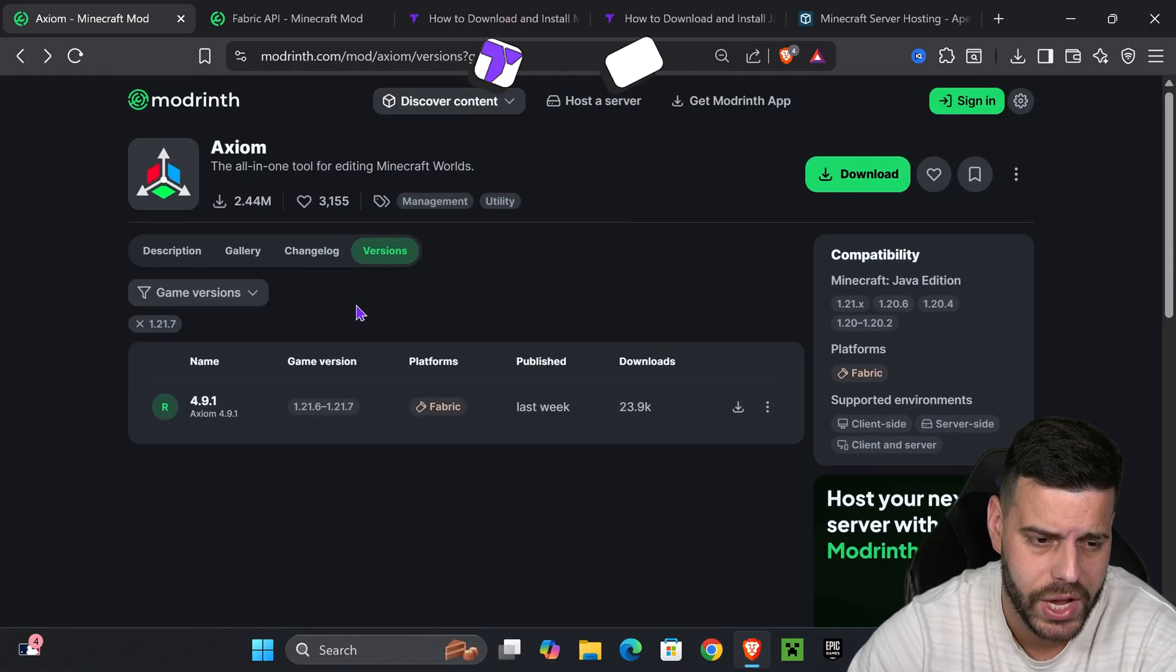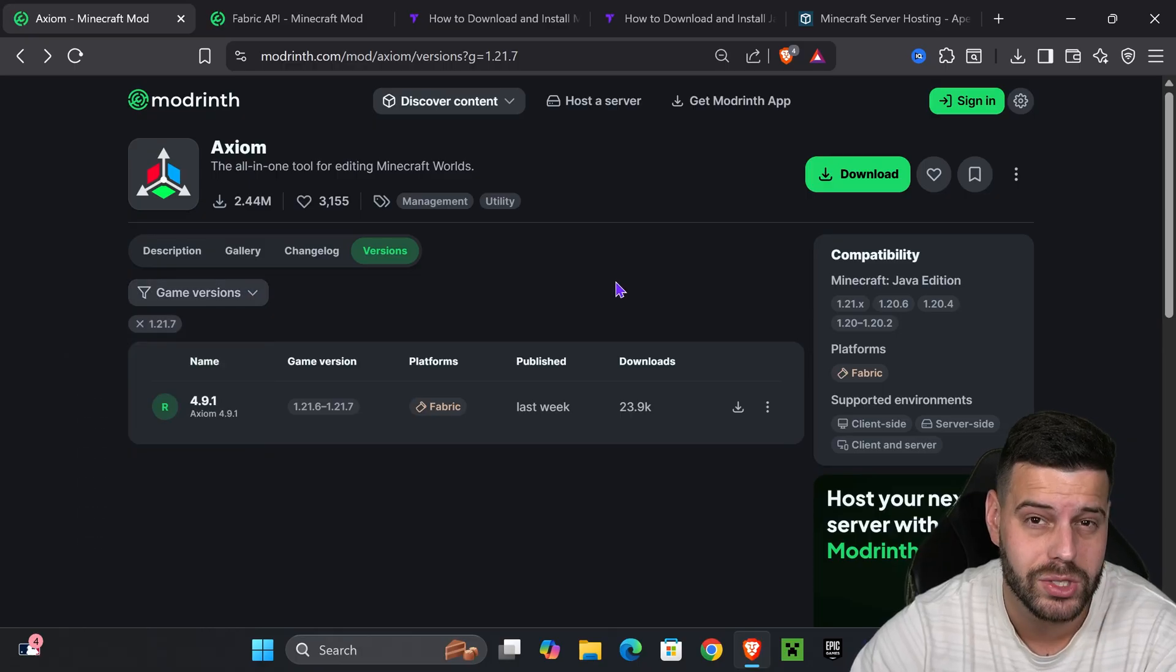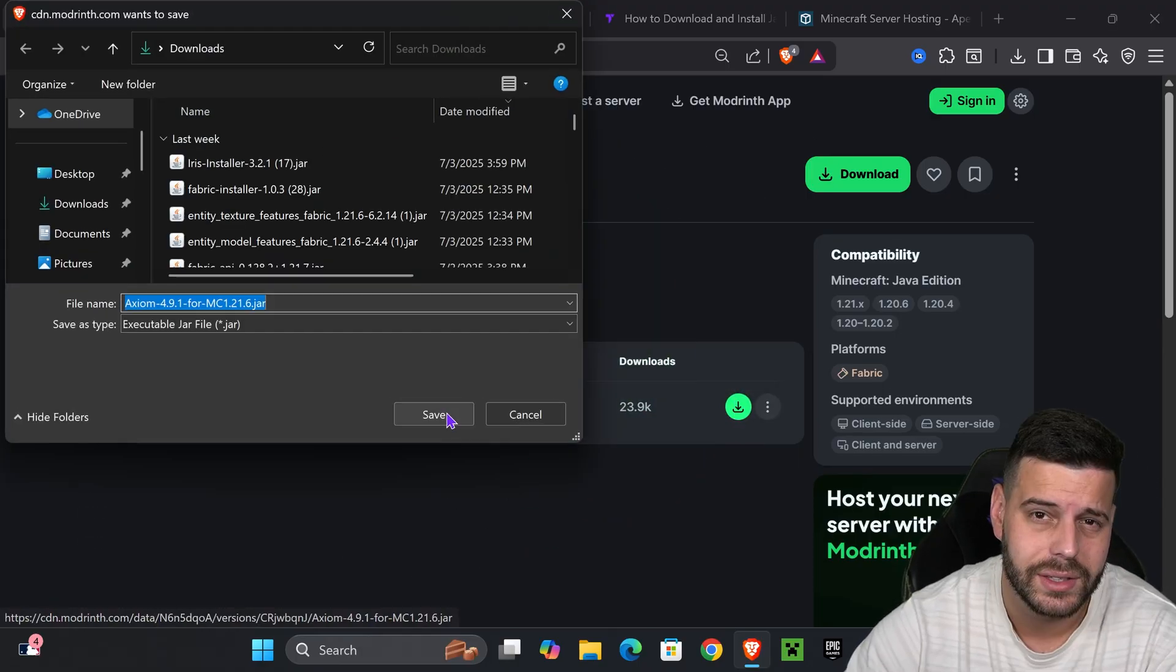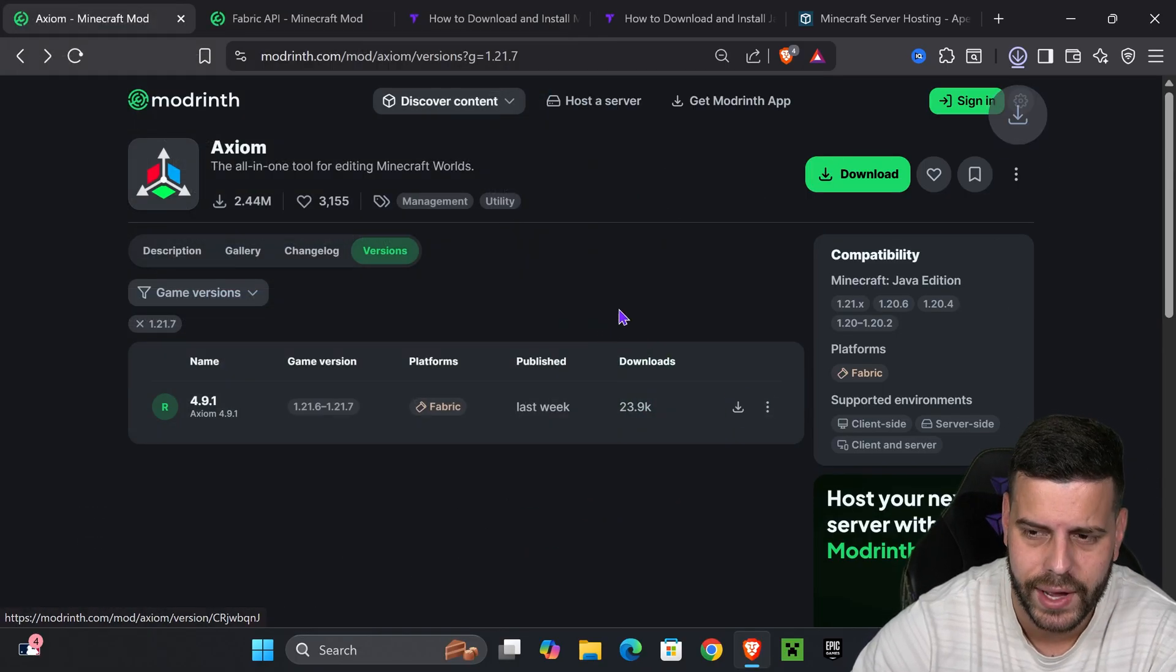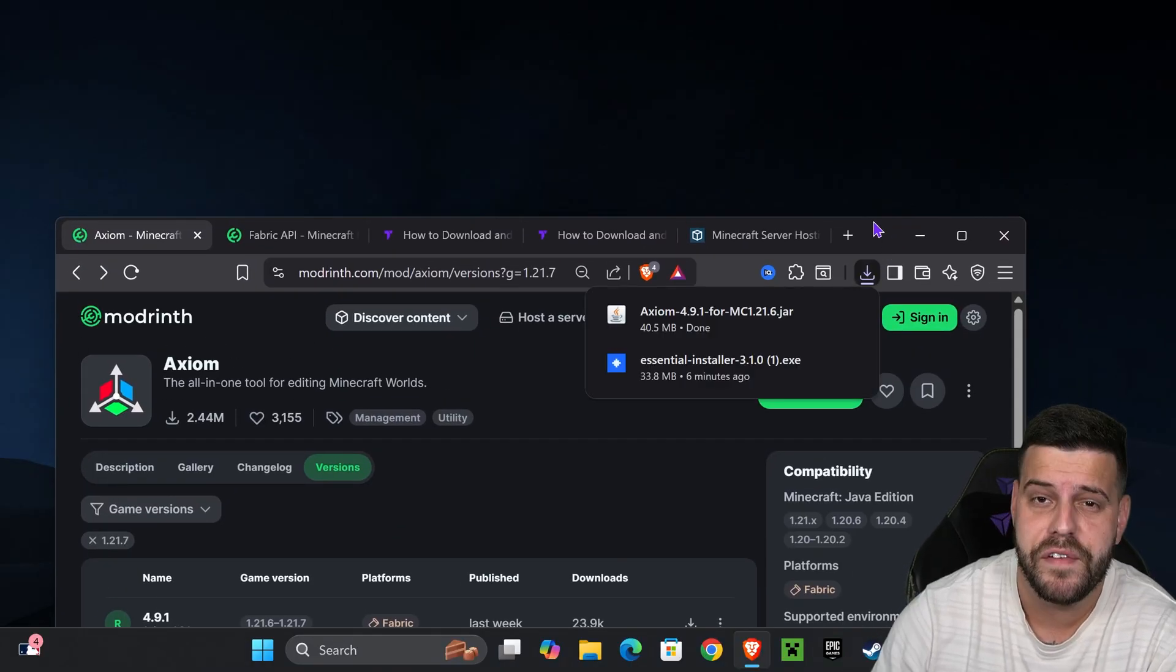This will take you to the Axiom page. Select game version 1.21.7 and hit download. That will begin the download for the Axiom mod right away. If you already have Fabric as a mod loader installed, all you have to do is add Axiom to your mods folder.